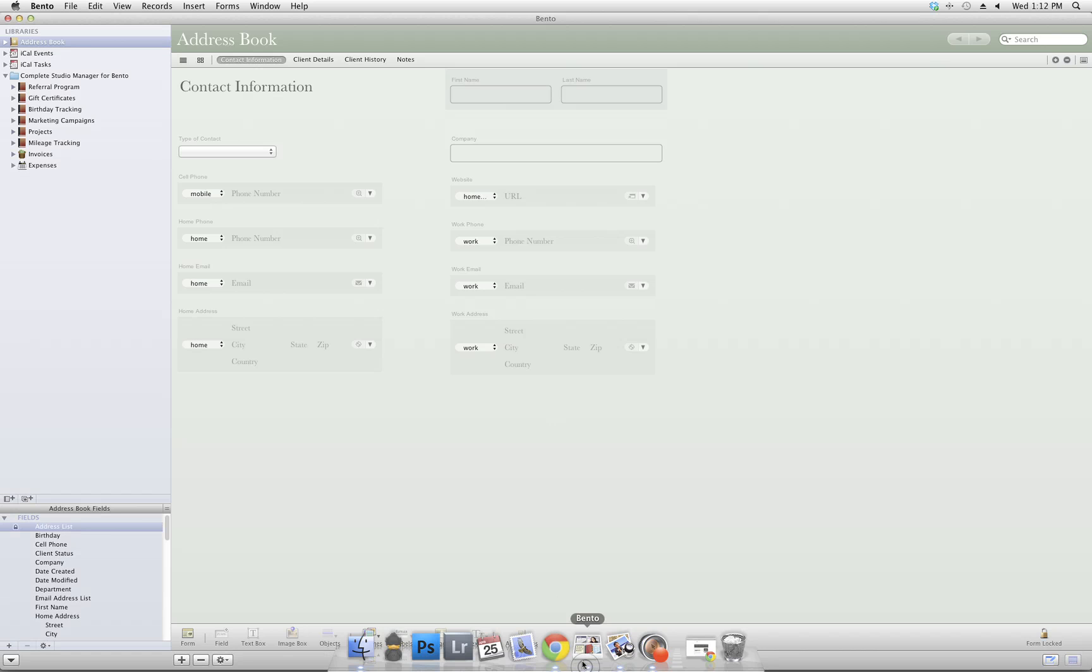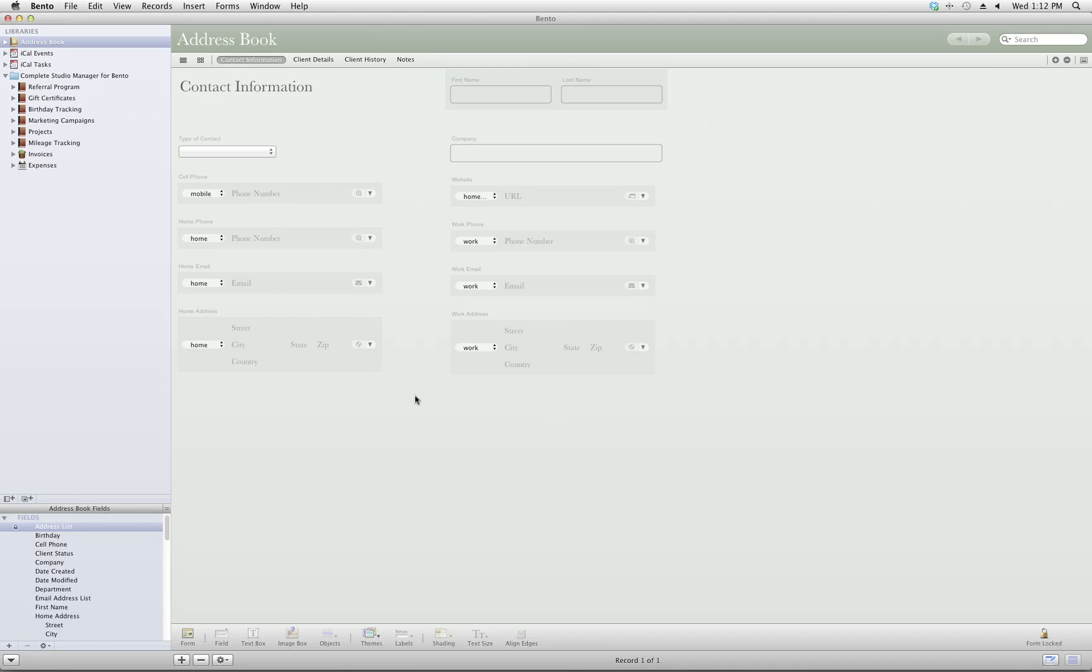Video tutorials are included in your download and this will show you how to import the template and navigate through each of the libraries included. These video tutorials are definitely helpful if you're not experienced using a database.